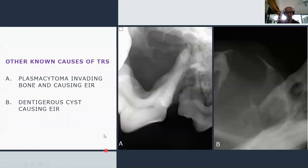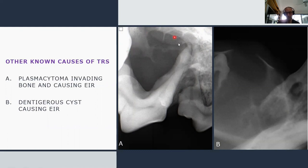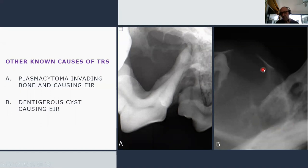Other known causes include plasmacytoma — this radiograph shows significant inflammatory resorption and lysis in the bone around tooth 108. A dentigerous cyst is another cause: radiograph B shows resorption of a canine tooth and premolar 1, with the cystic lesion also resorbing the mesial root of tooth 406.